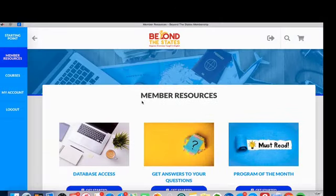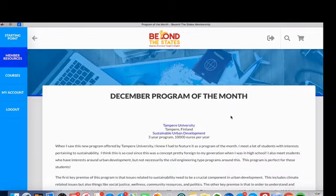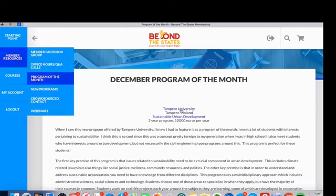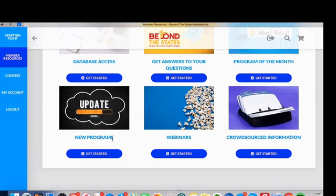In the membership resource area, each month I choose a program of the month and write up detailed information about it. This month I wrote about the sustainable urban development program at Tampere University in Finland — just to provide a deeper, more in-depth look at a program than is in the database and to bring something to your attention you might not have found on your own. Our database is also continuously updated, and each month I list new programs in the 'new programs' area so you can check them out without redoing a full search.